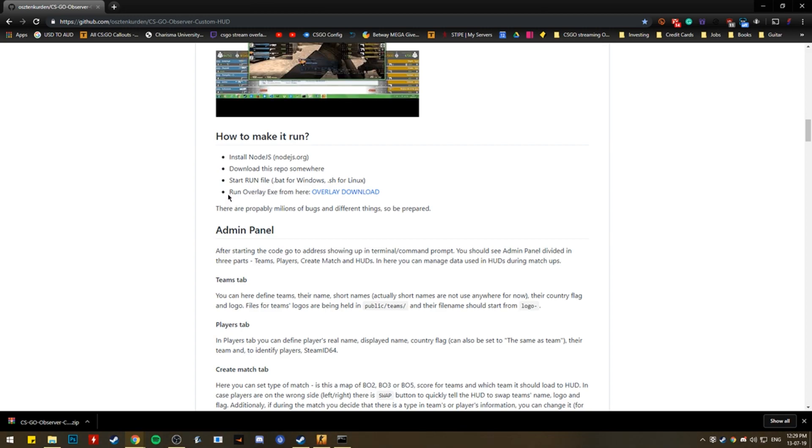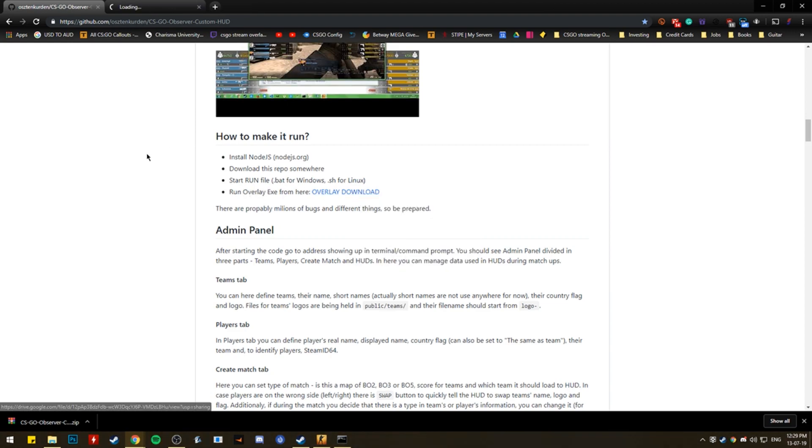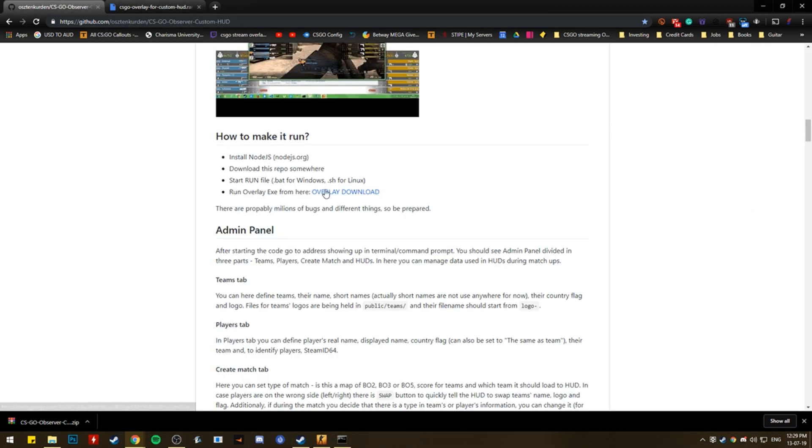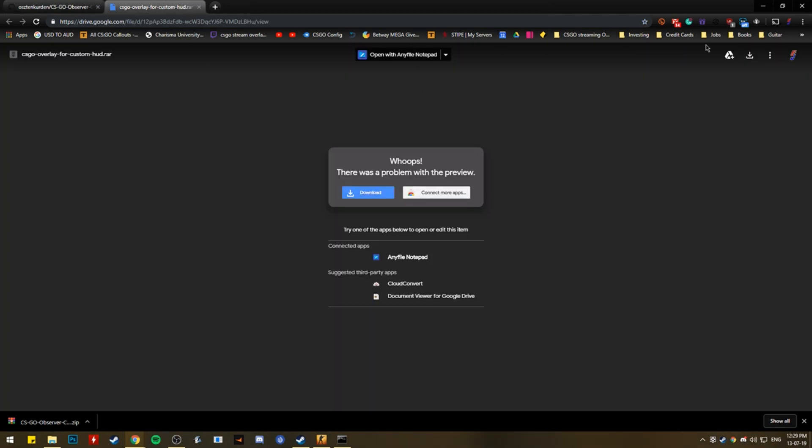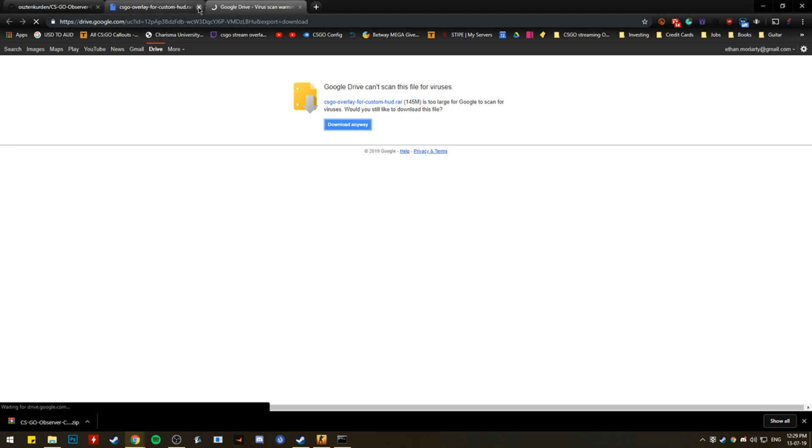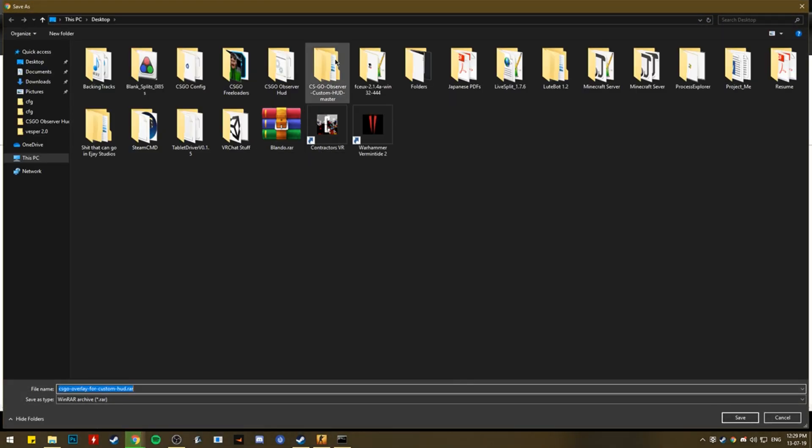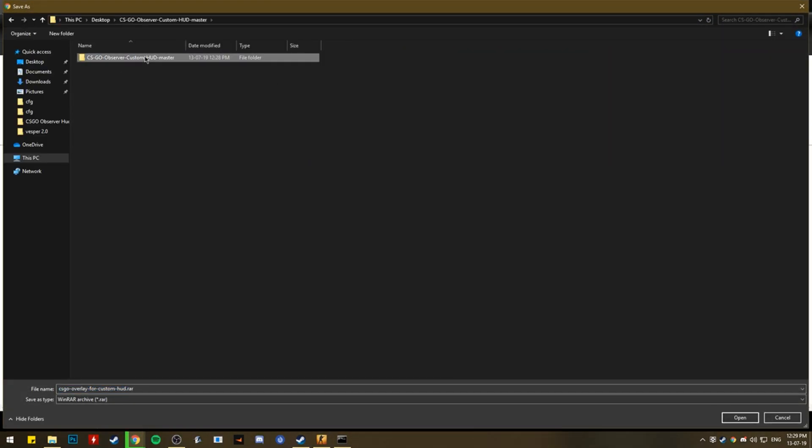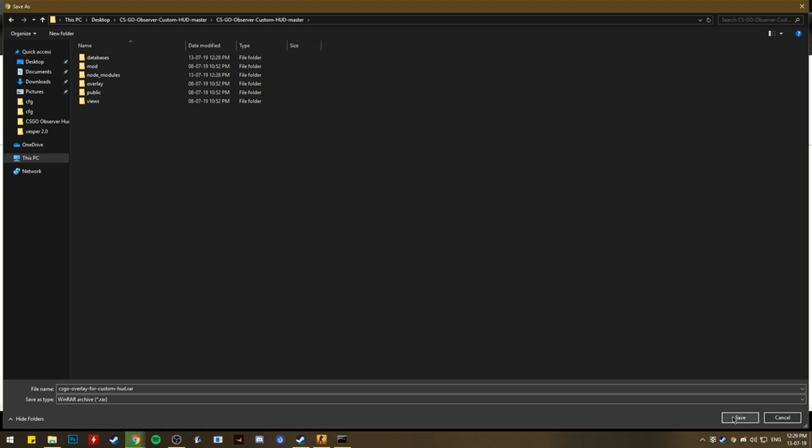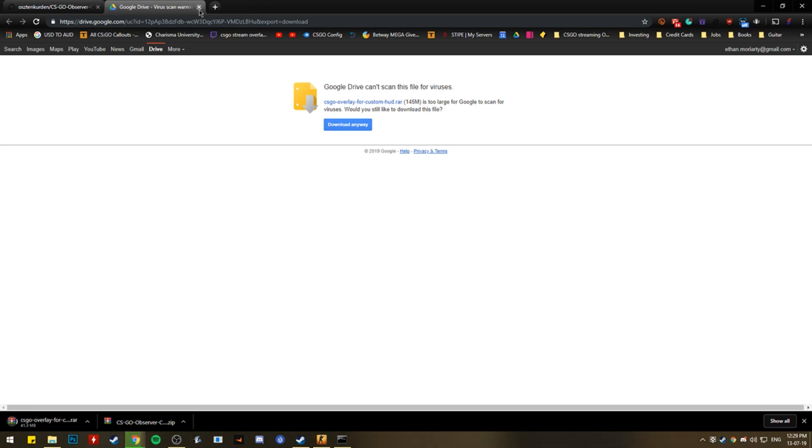And then the next thing you need to do, so that's like the server, the local server for the overlay, but now you need the actual overlay. So now that's actually gathering information from CSGO. So you need to download the overlay, which is here. Click that. And you just, you just download, download anywhere. I should probably do this again. Yeah, I will. And then you want to go to that file. And I just, I just chuck it right in there. Wait for this to download.